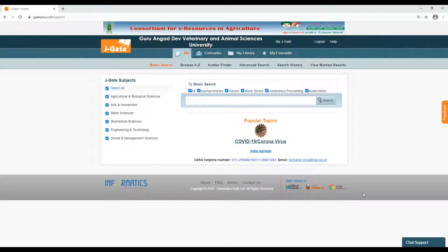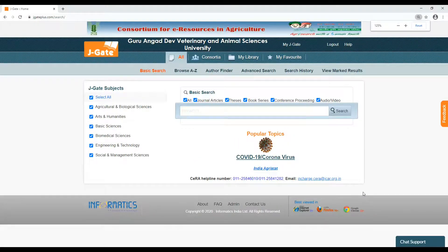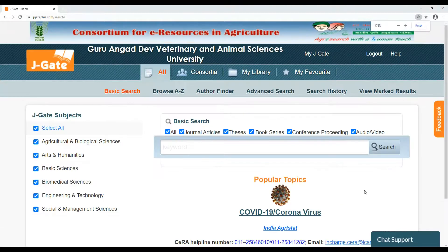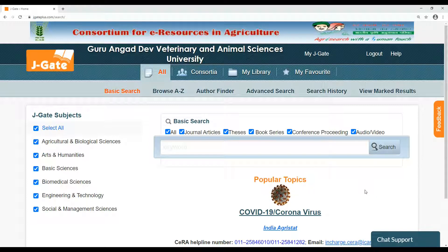Welcome to Consortium for E-Resources in Agriculture, which is popularly known as SERA. SERA provides online access to journal articles, theses, book series, conference proceedings, audios and videos to the researchers, faculty, teachers and students in the National Agricultural Research System through IP authentication.